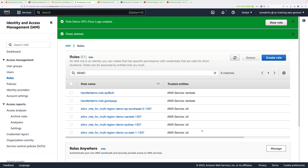At that point, you've completed all the tasks in this mini-project and returned the account to the same state as before. I hope it was enjoyable and gave you some experience working with Flow Logs. Go ahead and complete this video, and I hope you'll join me for another exciting mini-project.